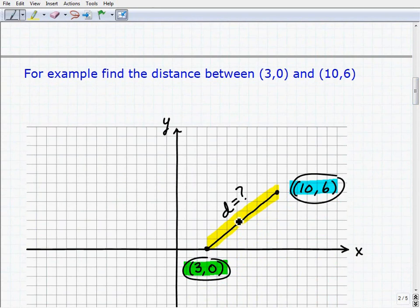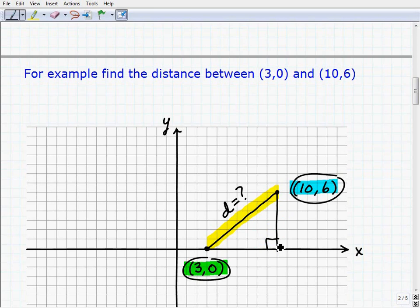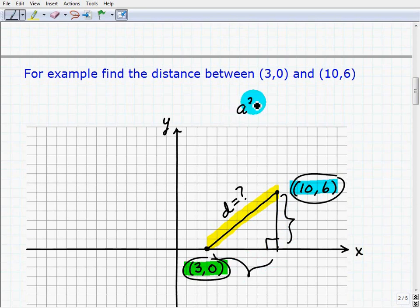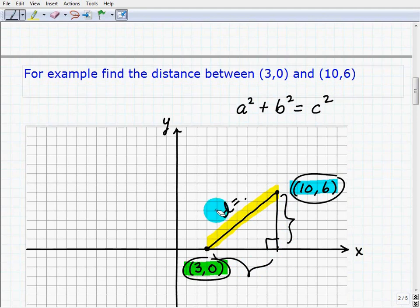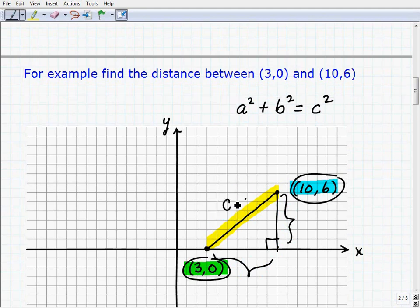But let me ask you another question: if you didn't know the distance formula, how else could you find the distance between those two points? I'm forming a right triangle here, and the distance you see is really the hypotenuse of this right triangle. So if I knew this distance and this distance, I could use the Pythagorean theorem — a squared plus b squared equals c squared — to find this distance d, which would be the hypotenuse.